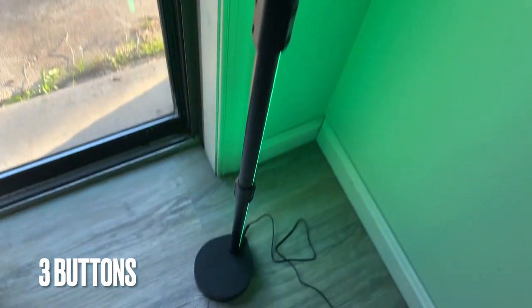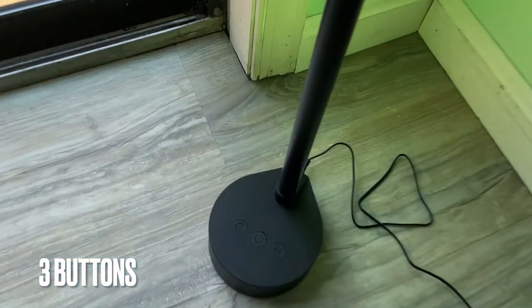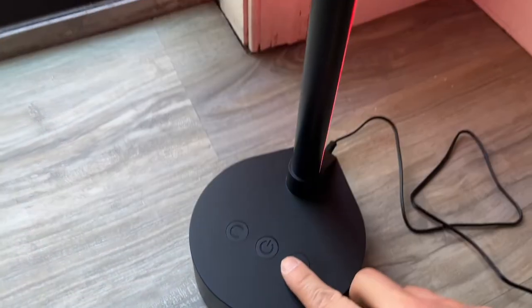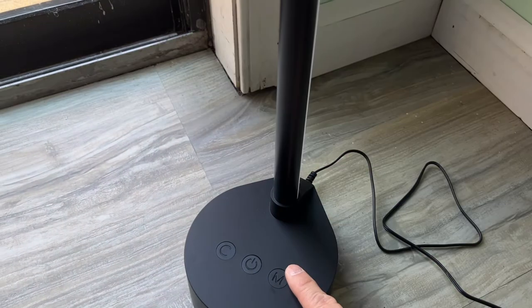There are only three buttons: color, power on-off, and mode.